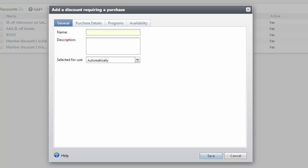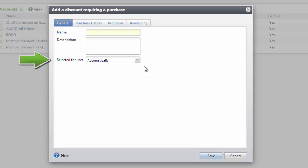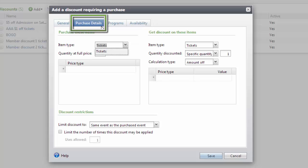For example, you can configure a required purchase discount that gives the patron one discounted admission ticket when they purchase at least one admission ticket at full price. Provide a name for the discount and define the selected for use option as we did in our earlier example. This discount will provide $5 off a second ticket when a full price ticket is purchased, and will apply automatically on Saturdays only. Next, click the Purchase Details tab on the discount screen to set up the requirements for the required purchase discount.